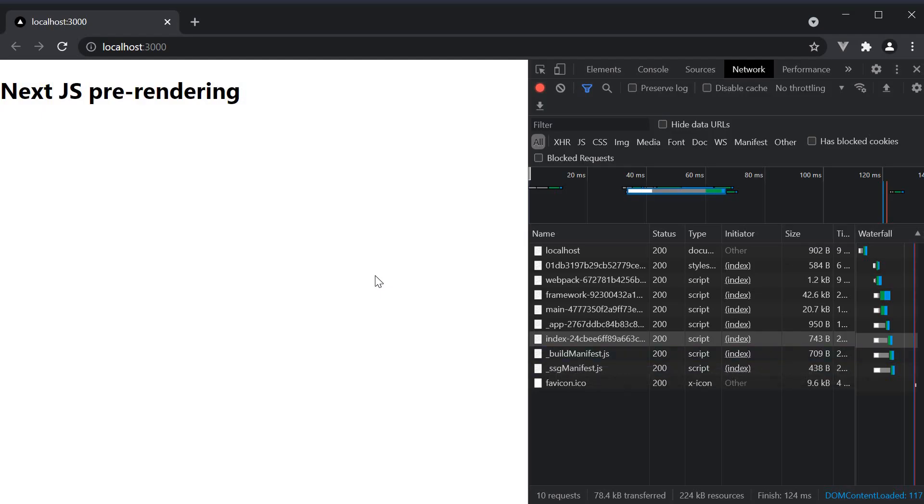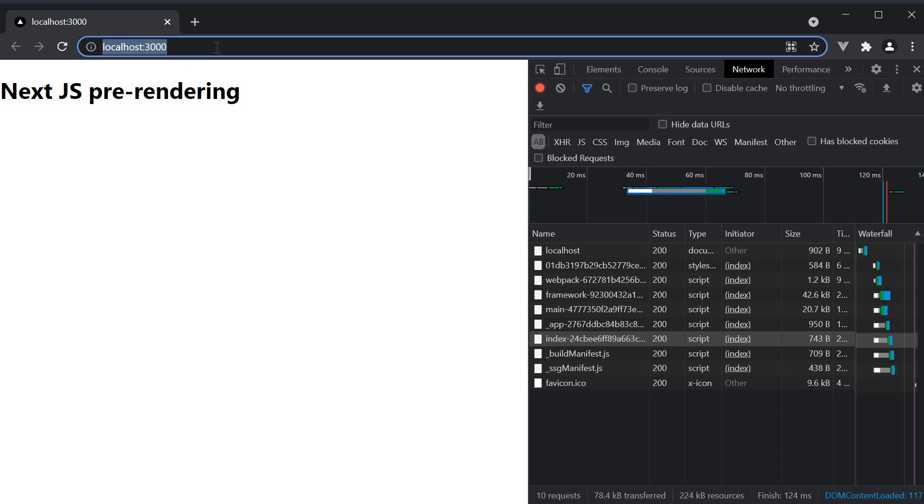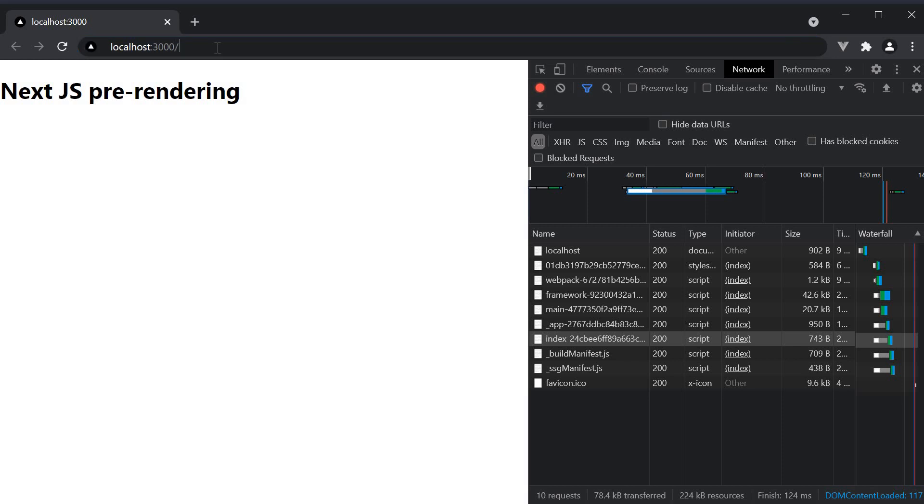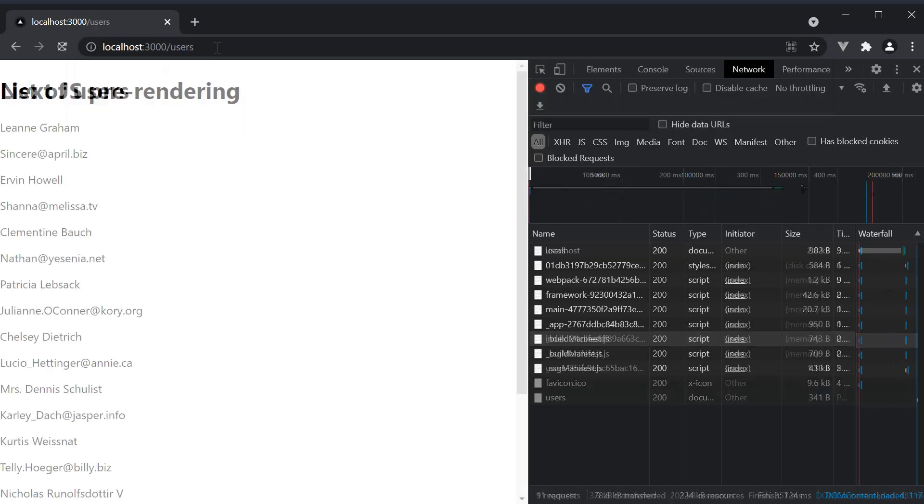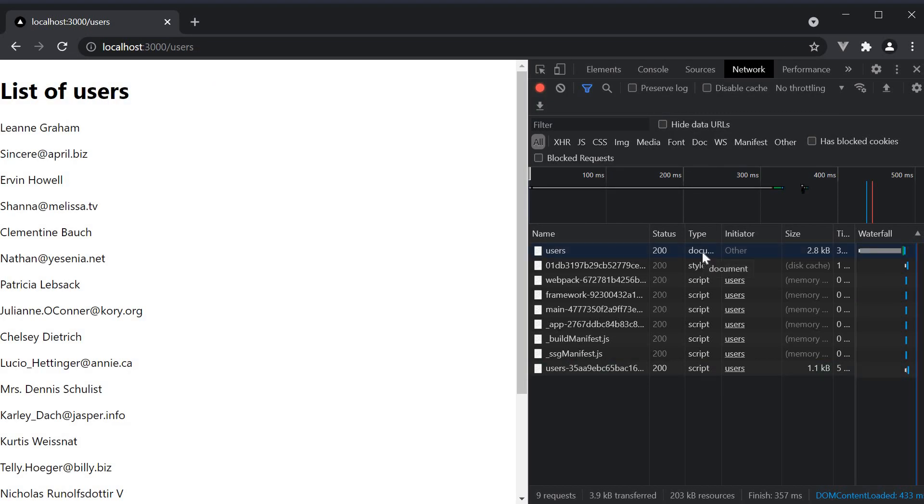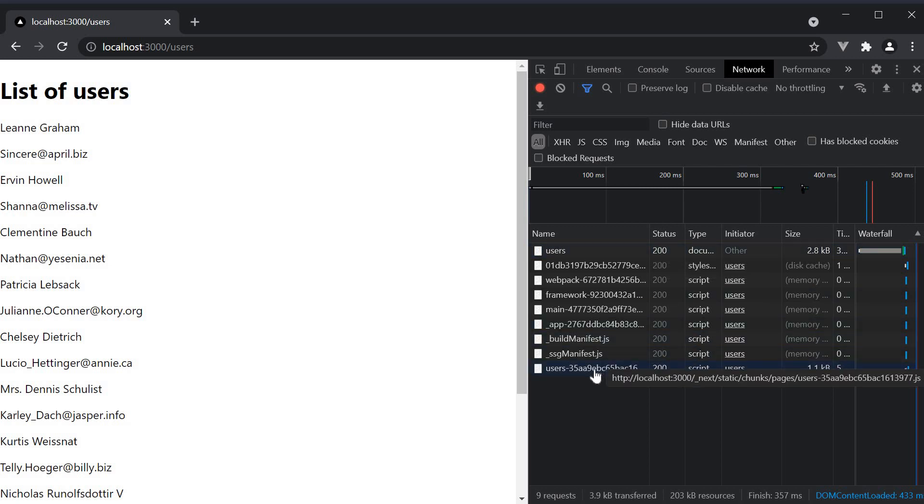Of course, you can navigate to users directly from the address bar. So localhost 3000 slash users. And now you can see the document downloaded is the users.html page in the server folder. And for the client-side JavaScript, the user's chunk is downloaded.